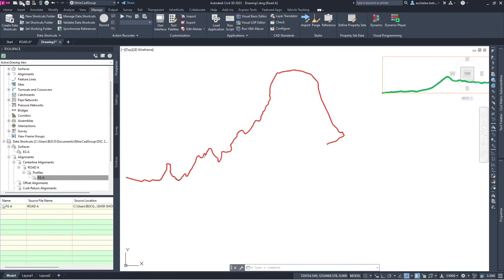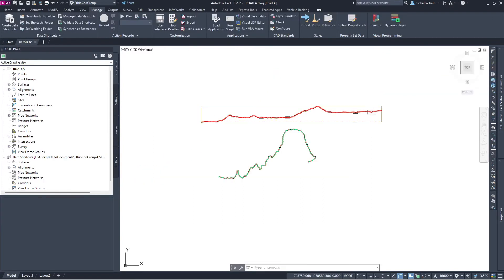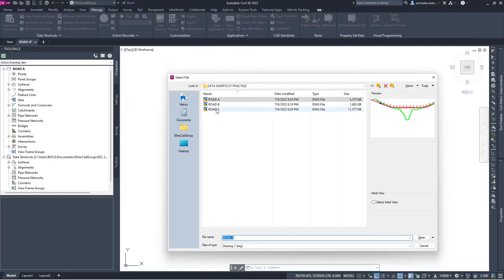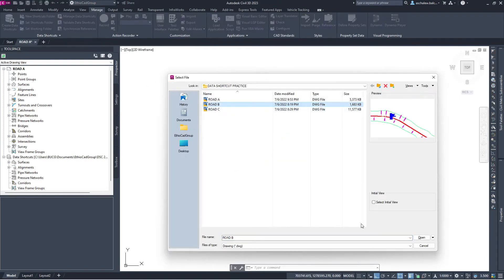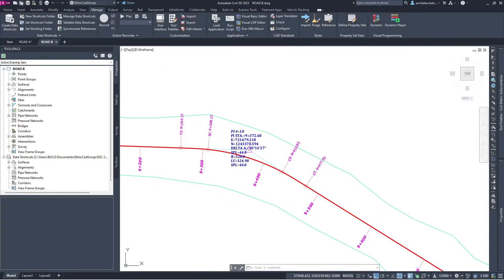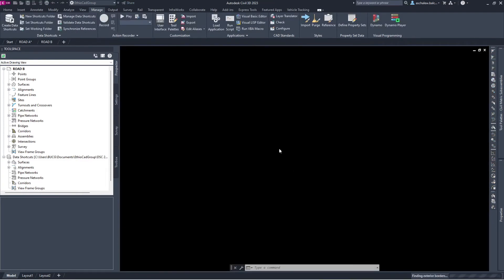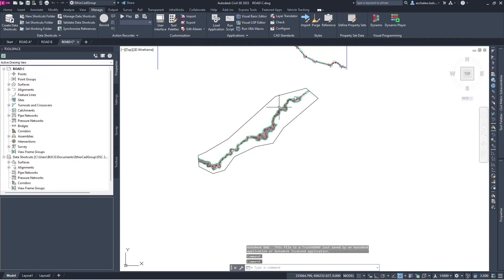Let me open another drawing — Road B and Road C. Let me open Road C also. It's possible to create data shortcuts for Road C as well.